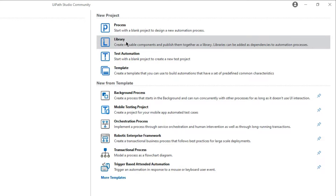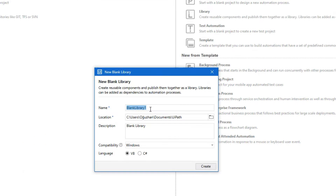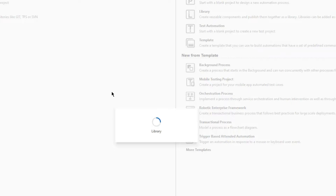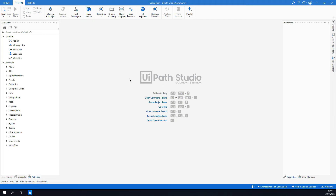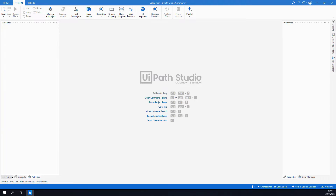I will call it 'Calculation Library' and click Create. It will create that library, and in that library we are going to create some kind of addition or subtraction process, so it will behave like a calculator. Let's wait for the workspace to finish creating — okay, it's finished.